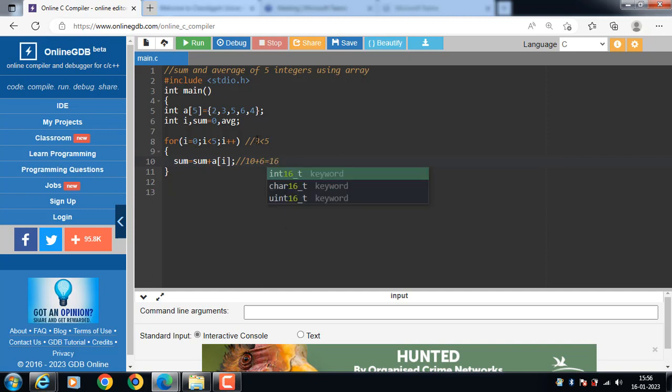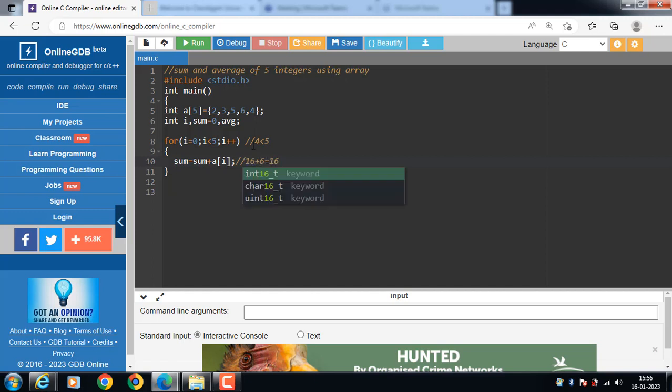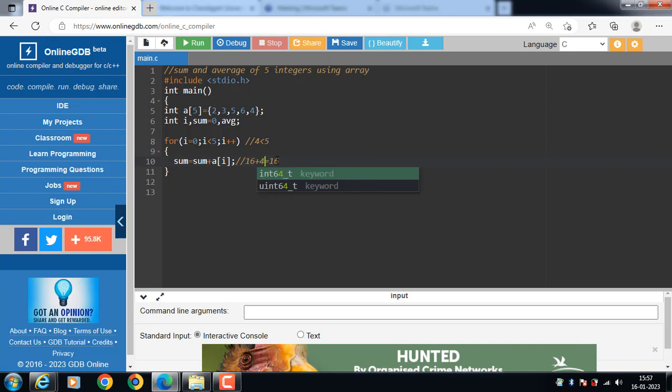I plus plus, i become 4, 4 is less than 5. Then sum is equal to sum plus, sum is 16, 16 plus element at 4th index is 4, 16 plus 4 is 20.